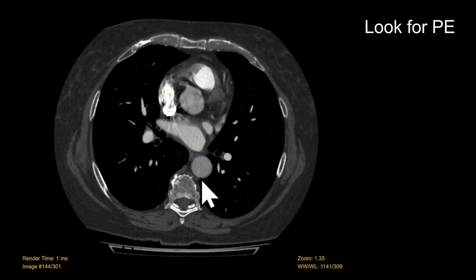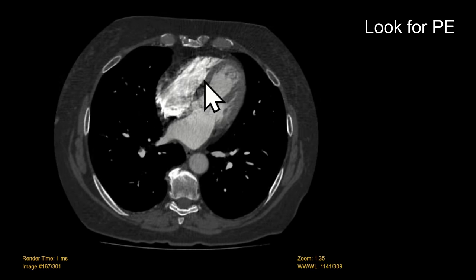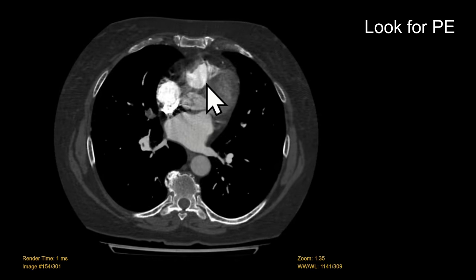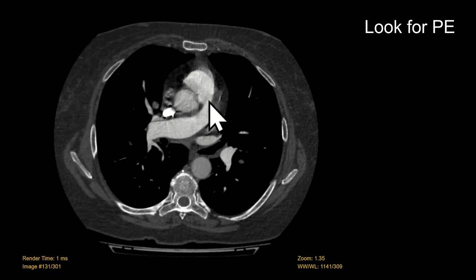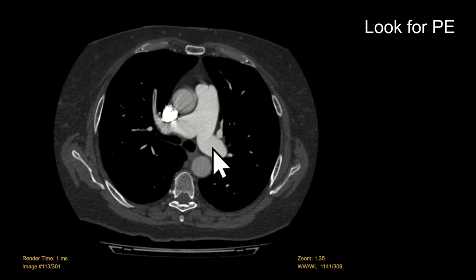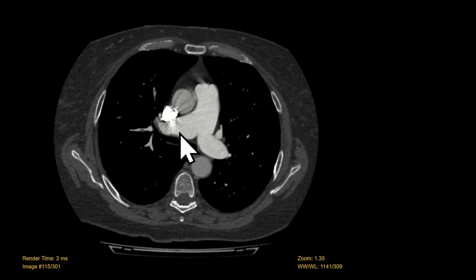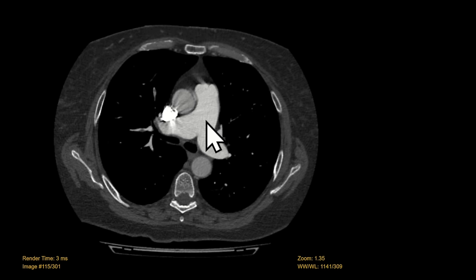We start looking for PE at the level of the right heart, look at the main PA, and then follow out the right and left pulmonary arterial system from central to peripheral. We covered the segmental anatomy in our chest CT introduction video but we're going to briefly touch on it again.